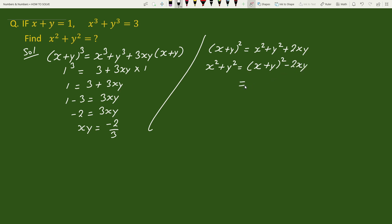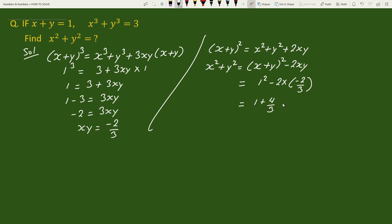Now we substitute the value of x plus y and the value of xy: 1 squared minus 2 times minus 2 by 3 equals 1 plus 4 by 3 equals 3 plus 4 by 3 equals 7 by 3. This is your solution.